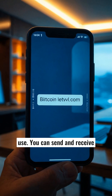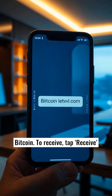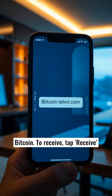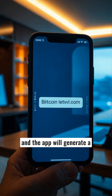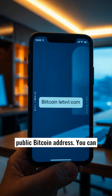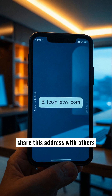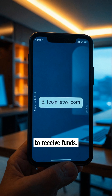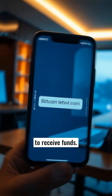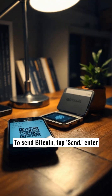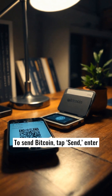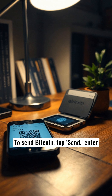You now have a wallet ready to use. You can send and receive Bitcoin. To receive, tap receive and the app will generate a public Bitcoin address. You can share this address with others to receive funds.